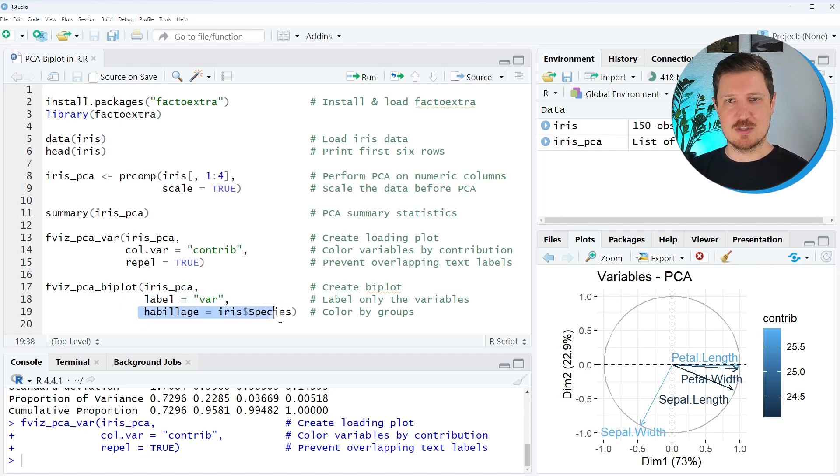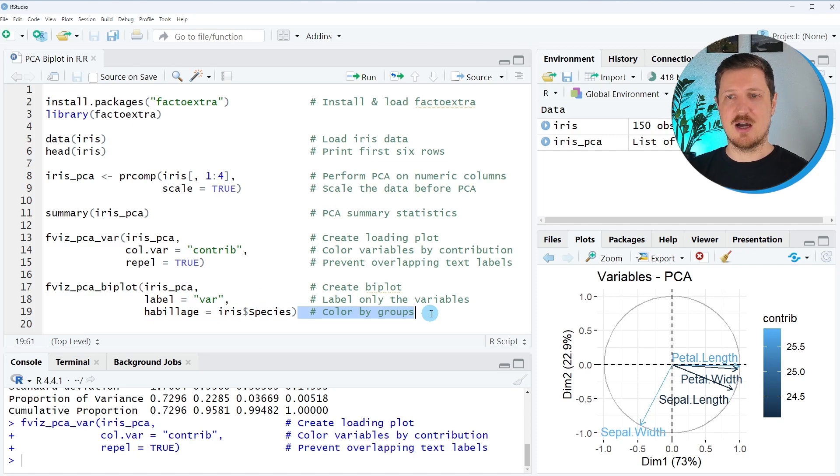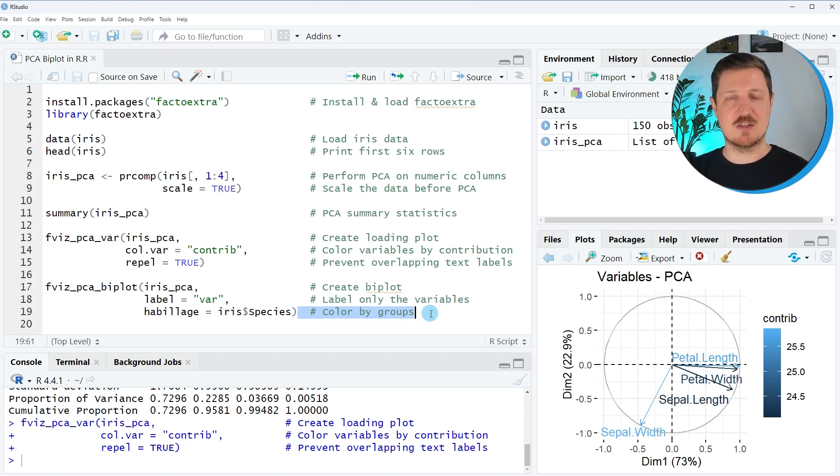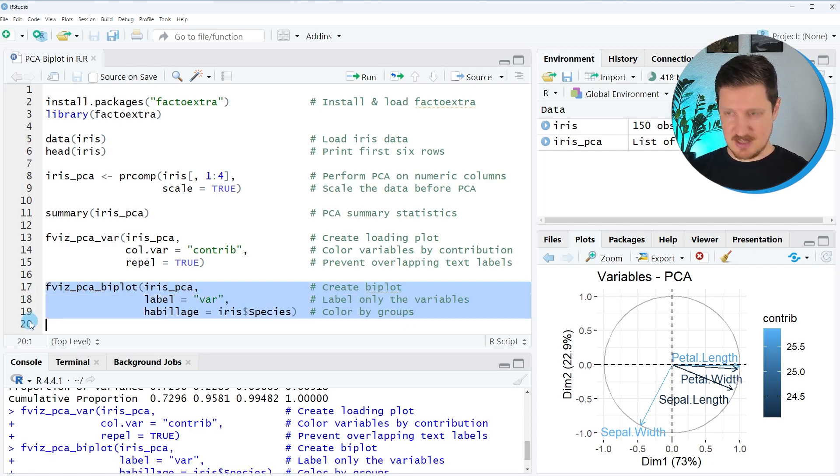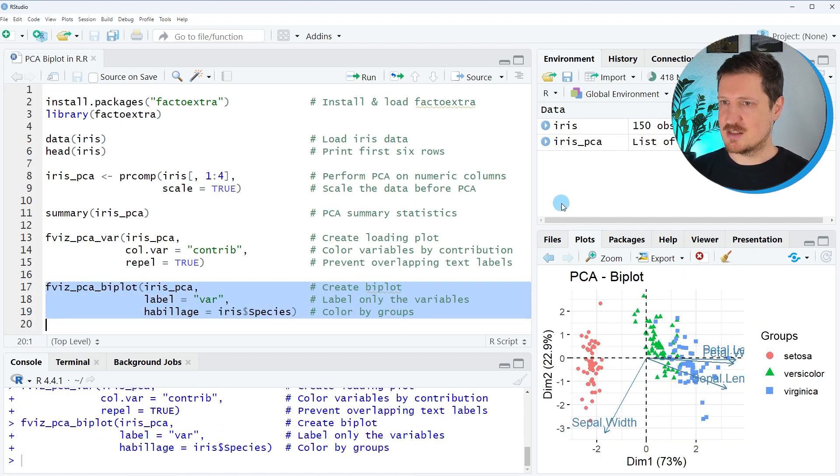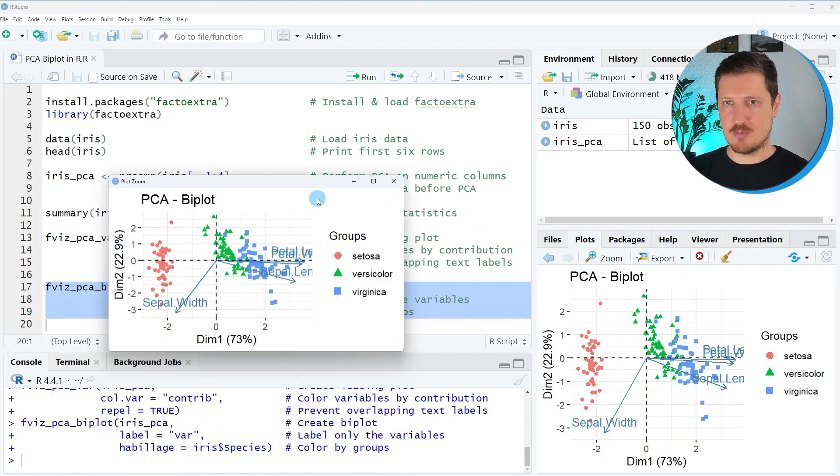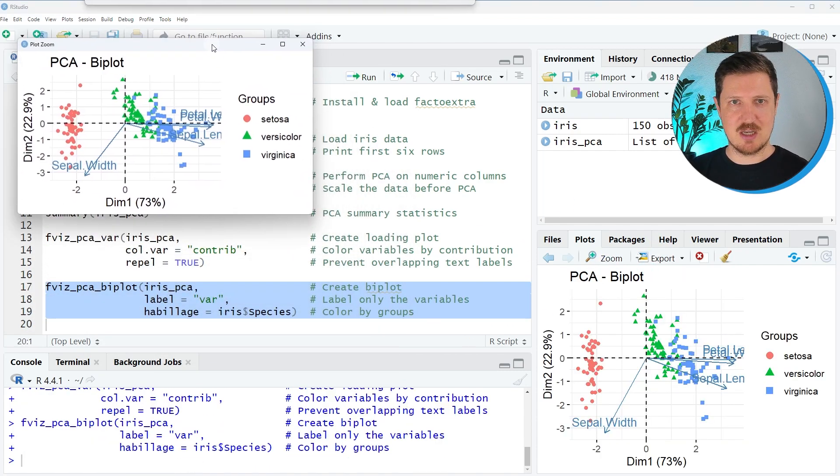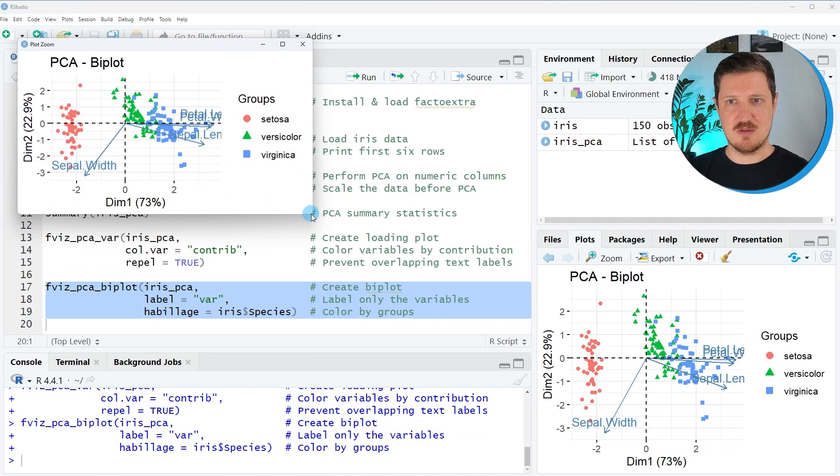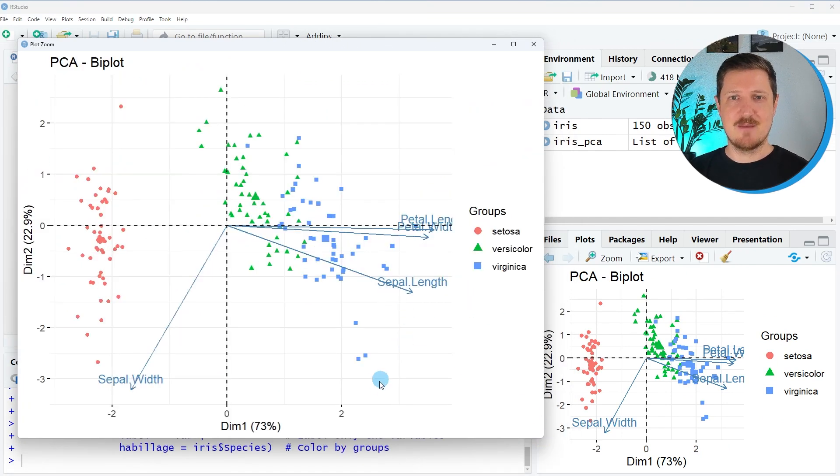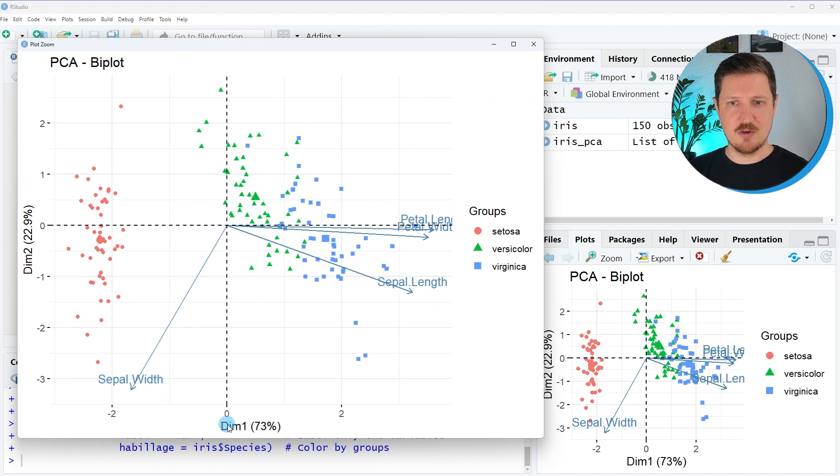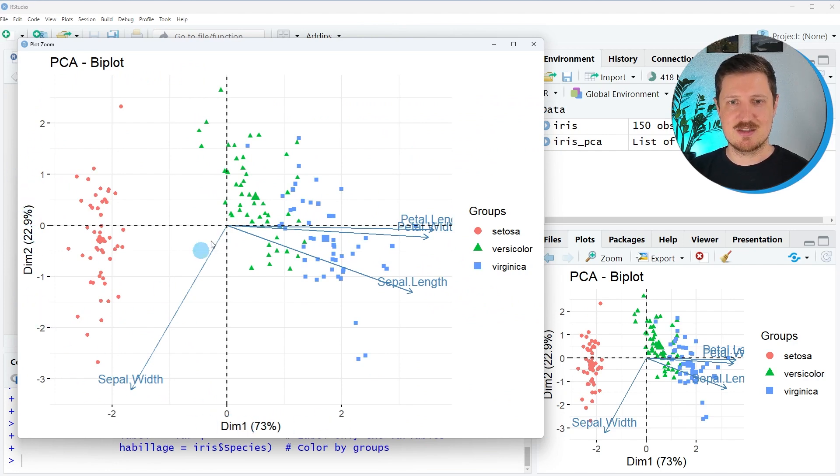And then we also specify that we want to color our data points by the species groups in our dataset. So, after running lines 17 to 19 of the code, you can see that a bi-plot is appearing at the bottom right. We can enlarge this plot as well by clicking on the zoom button. And then you can see once again PC1 on the x-axis, PC2 on the y-axis.